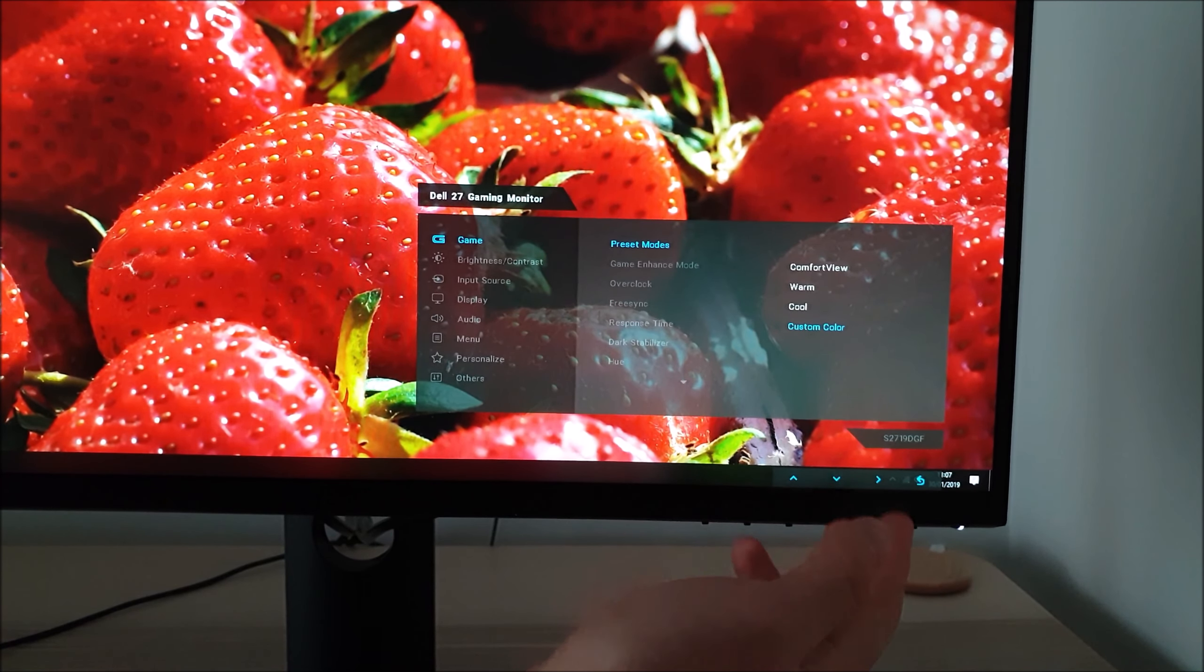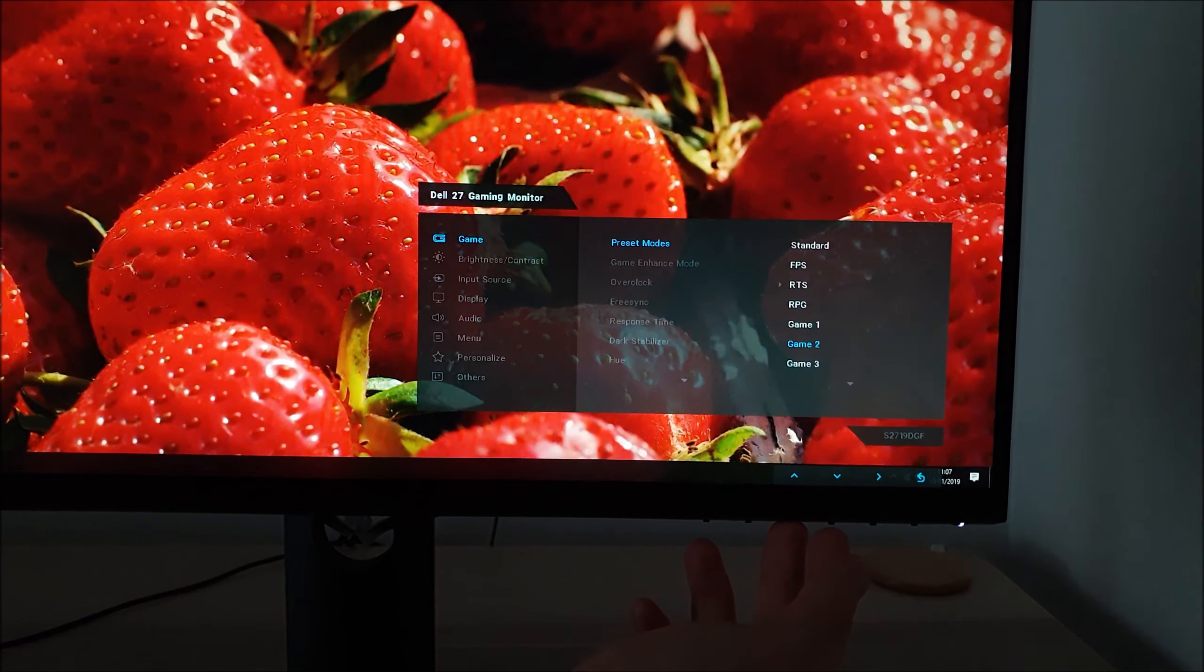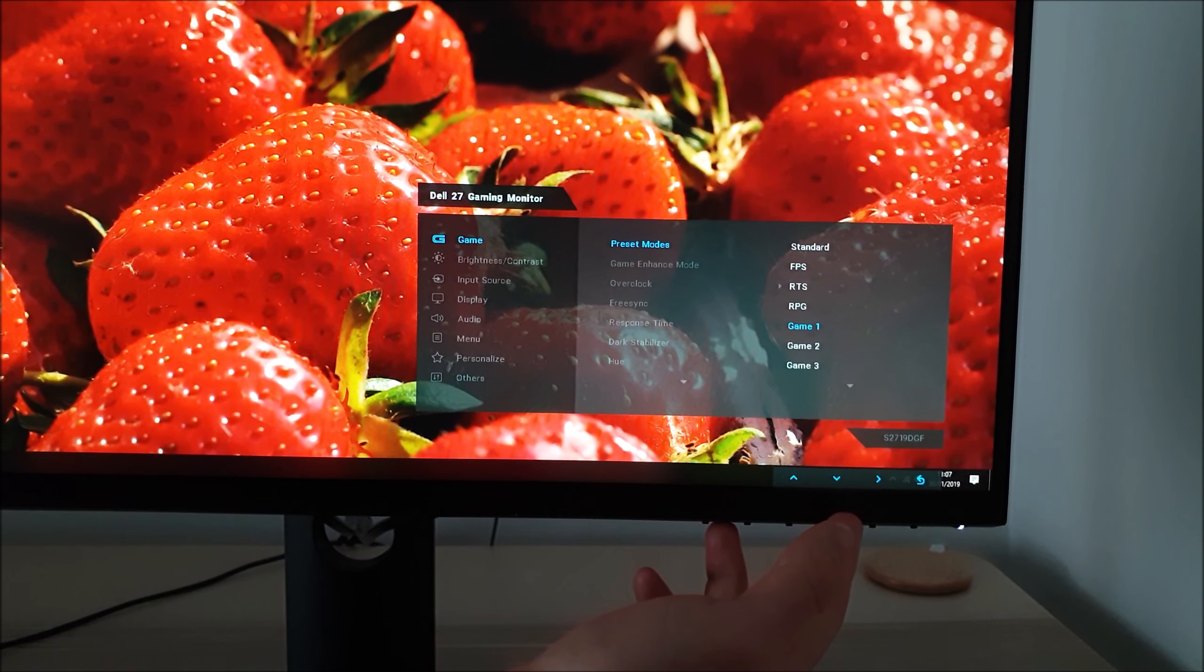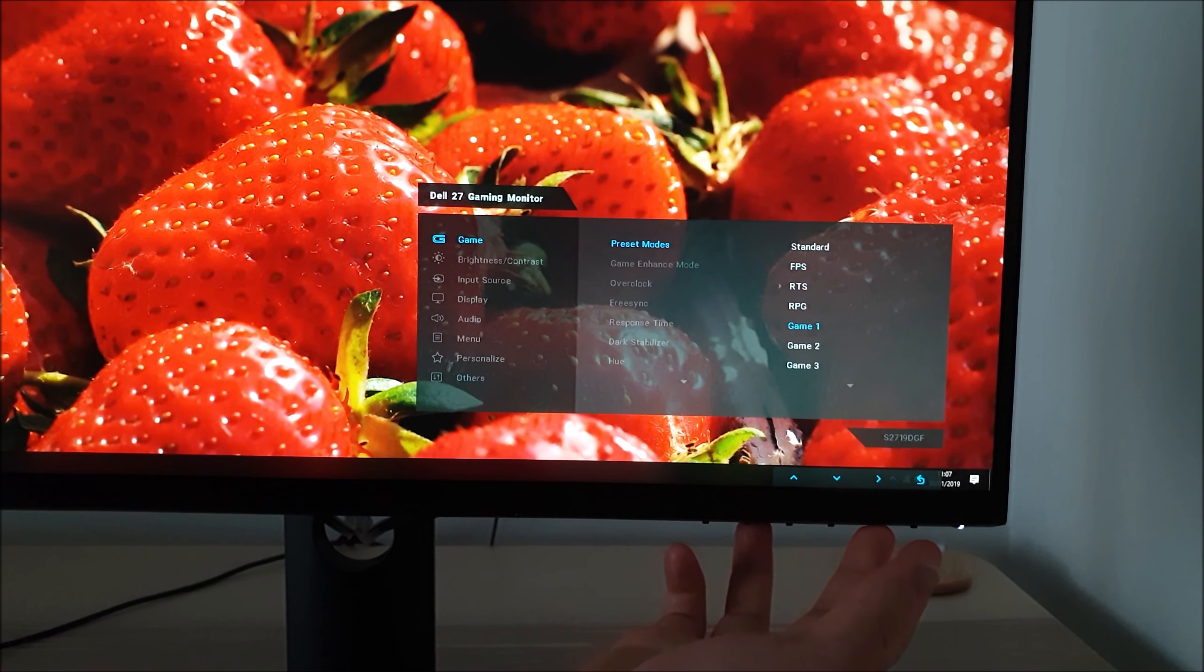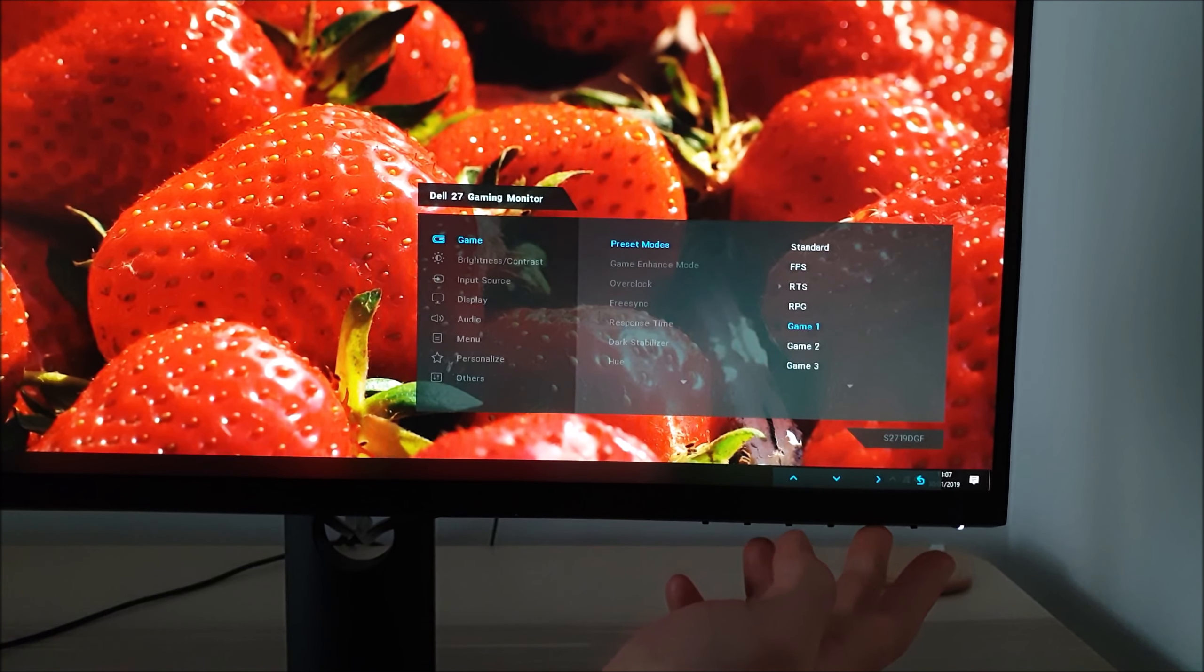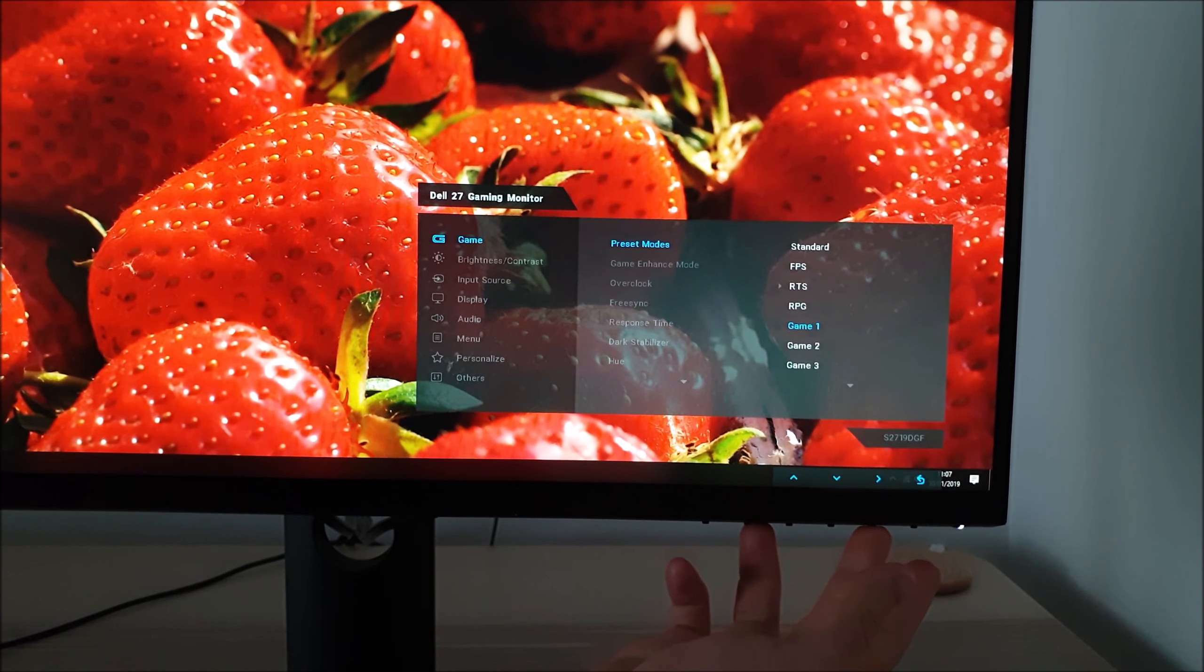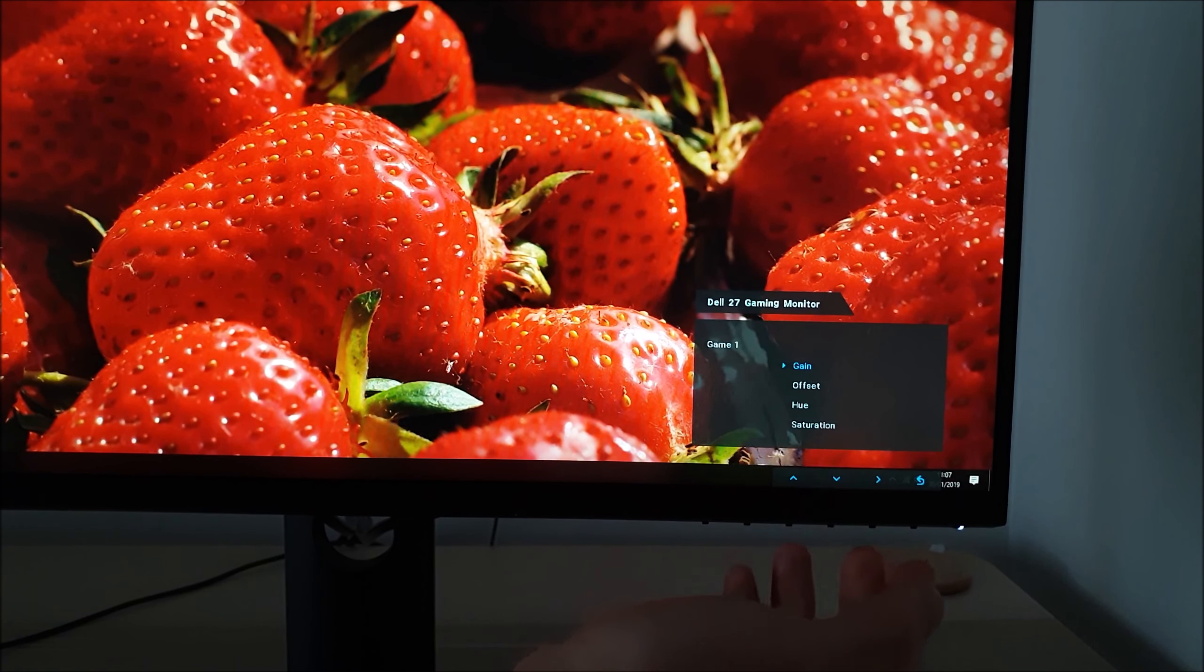I use custom colour for my test settings and I use game 1 as a low blue light setting which I explore as relaxing evening viewing in the review. If you use the right arrow on one of these game presets or custom colour, you can then access gain which are your main colour channels.